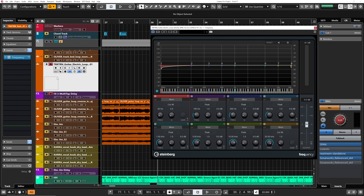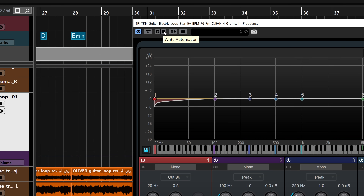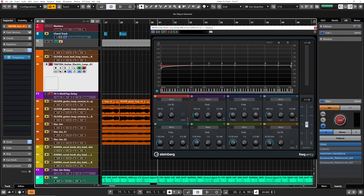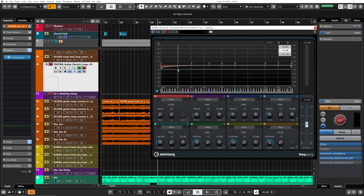Let's try it out on the Frequency EQ. I'll explain what you need to know when working to automate a plugin in Cubase. You insert your plugin and then what you need to do is click on Write Automation on the plugin or straight on the channel — it doesn't matter, it's going to activate itself on the plugin also. Then you just start moving the parameters that you want to work on. I'm going to add a high pass filter and a low pass filter, automate them, and we'll see how this goes.